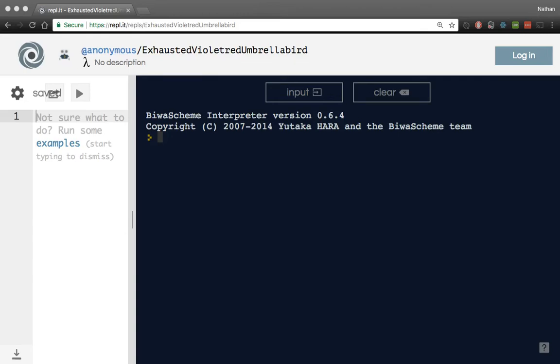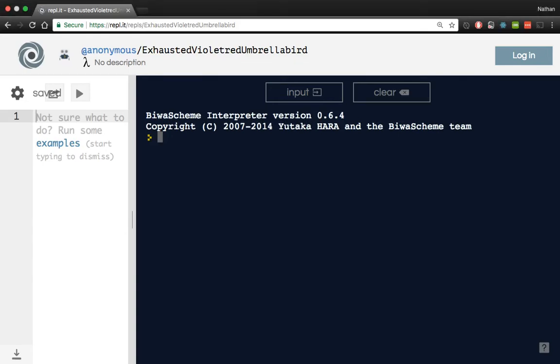Welcome back, everybody. In this video, I just wanted to quickly hop on and give a quick introduction to some of the syntax for the Scheme programming language.